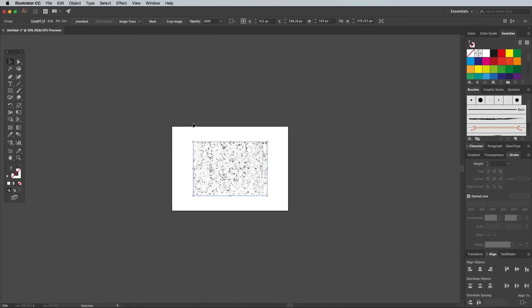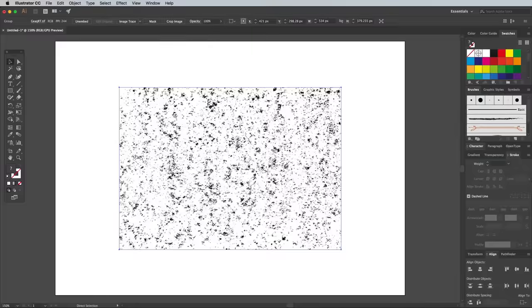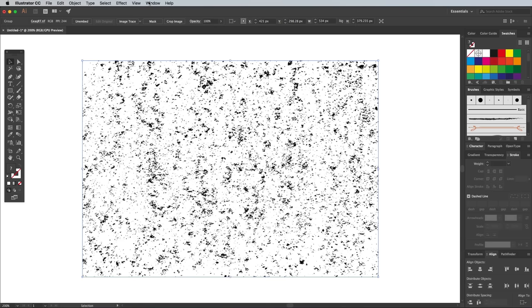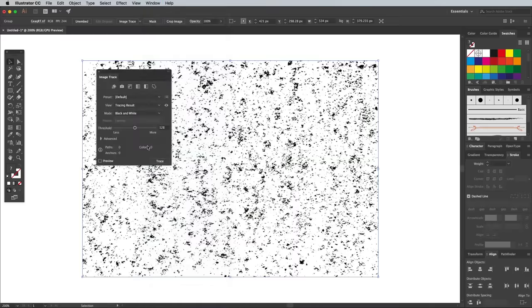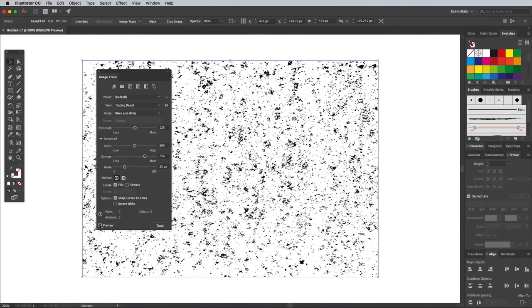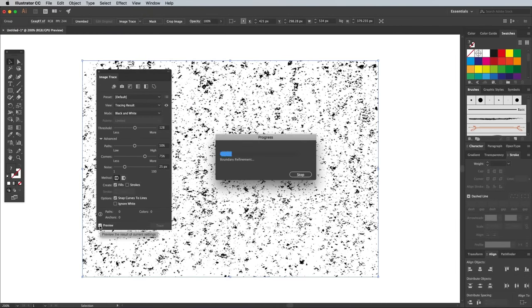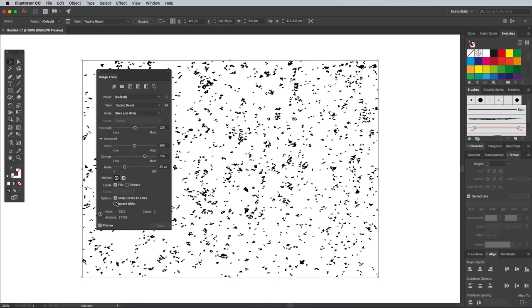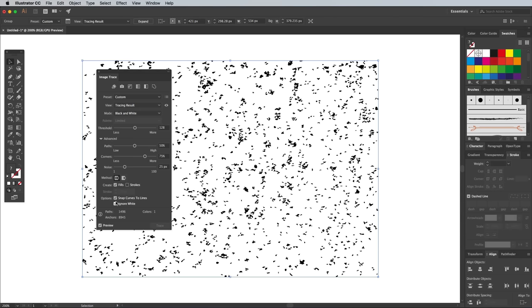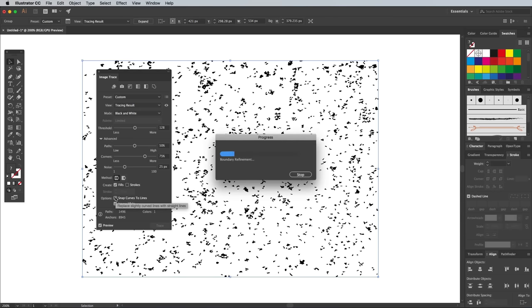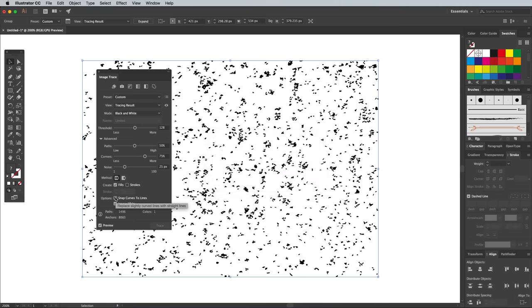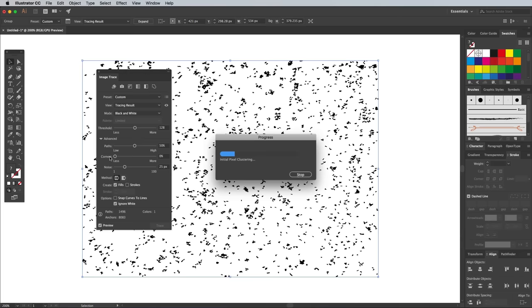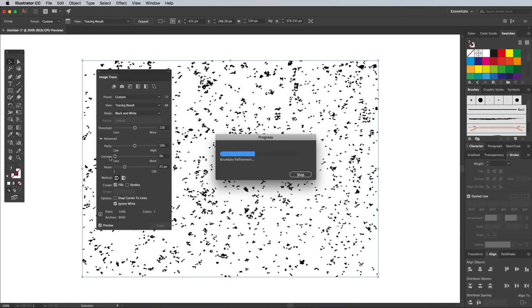To convert the image to vectors, we need to vectorise it with the Image Trace panel. Open it up from under the Window menu. Expand the Advanced settings and begin by checking the Preview option to see how the default settings convert the image. The result doesn't look too bad, but you can fine tune it by adjusting the settings and sliders. Begin by selecting Ignore White, which will erase the background, leaving just the texture grain. Deselect Snap Curves to Lines to avoid any curves being converted to straight edges. I also like to reduce the Corners slider to zero so the grain has more of a round appearance than jaggy shapes.